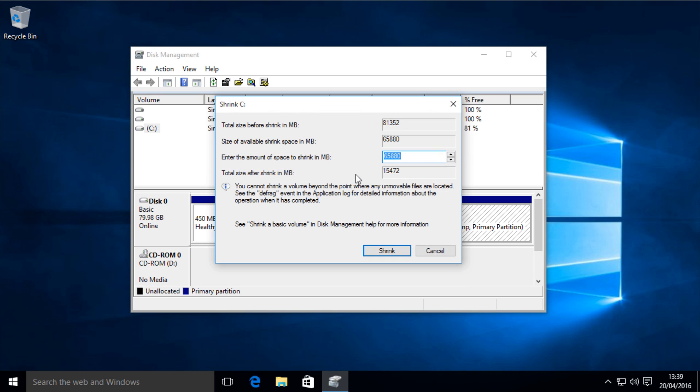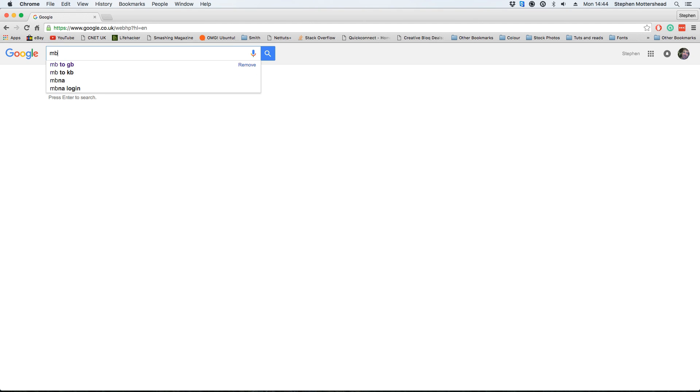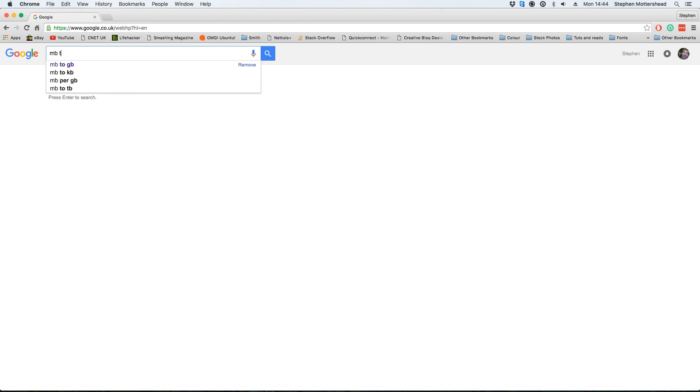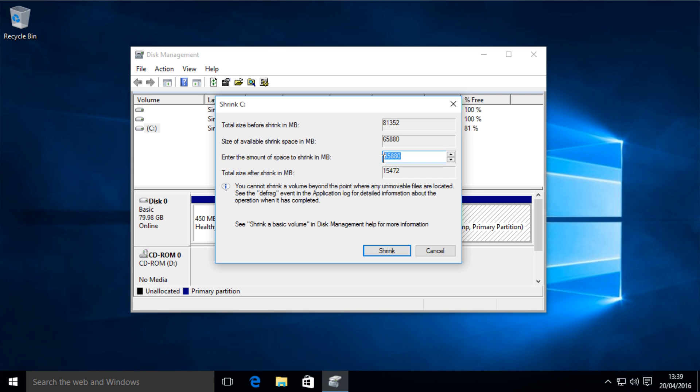And then what you want to do is shrink it in megabytes. So the best way of doing this is go to Google and type in megabytes to gigabytes, and then search the amount of gigabytes that you want for your storage and then just type in that in here. So for me it's going to be 20,000, which is just a tiny bit lower than 20 gig.